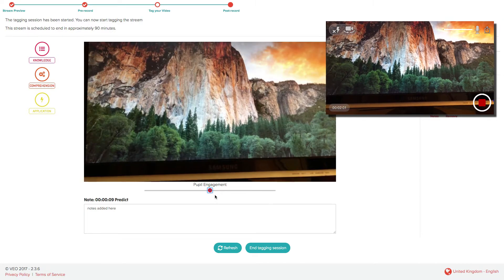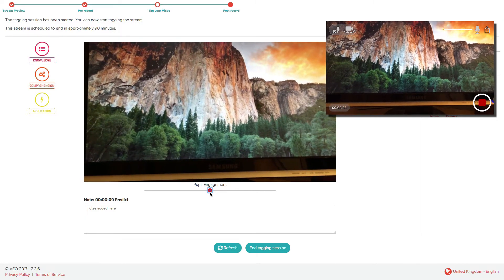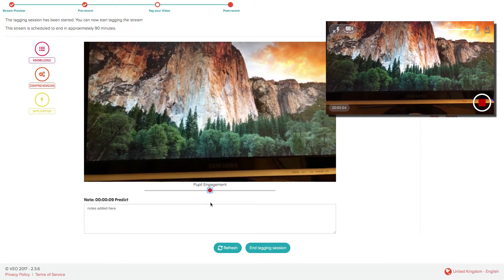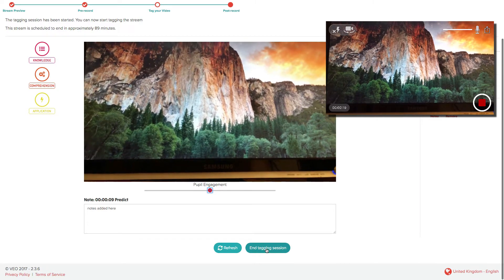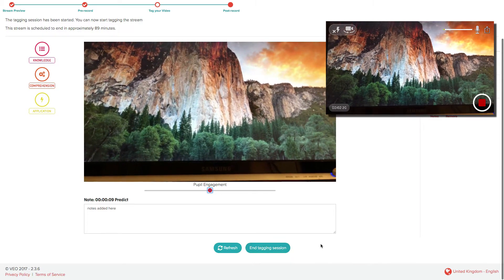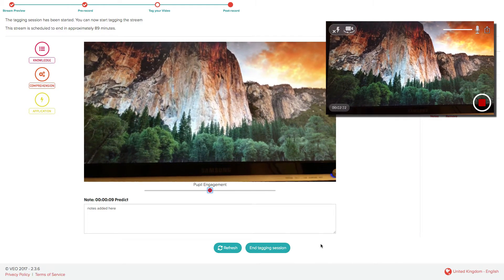As the host of a live stream session, once the stream has finished, you need to click on end tagging session. Participants do not see this option.